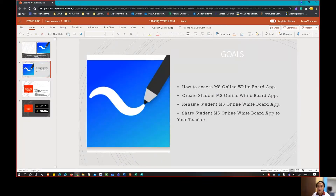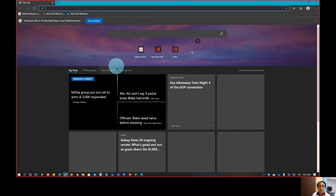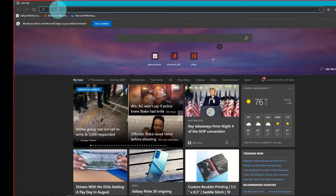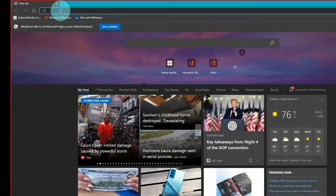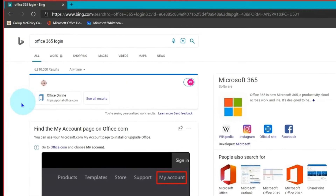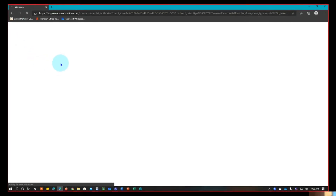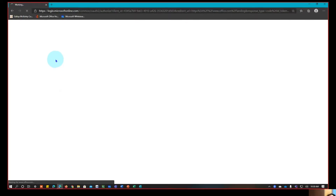Our first objective is how to access the Microsoft Office online whiteboard app. Open a web browser — in our case, Microsoft Edge. Go to your address bar and search for Office 365. The first search result is the one we're going to use, so click that and it will bring you to your Office 365 dashboard page.